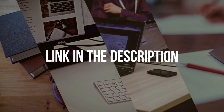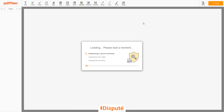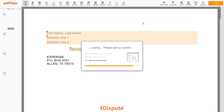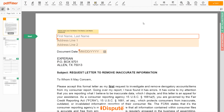Follow the link in the description to open the document form. Now you can start to fill out the form. Begin with your first and last name at the top — for example, JOHN DOE.